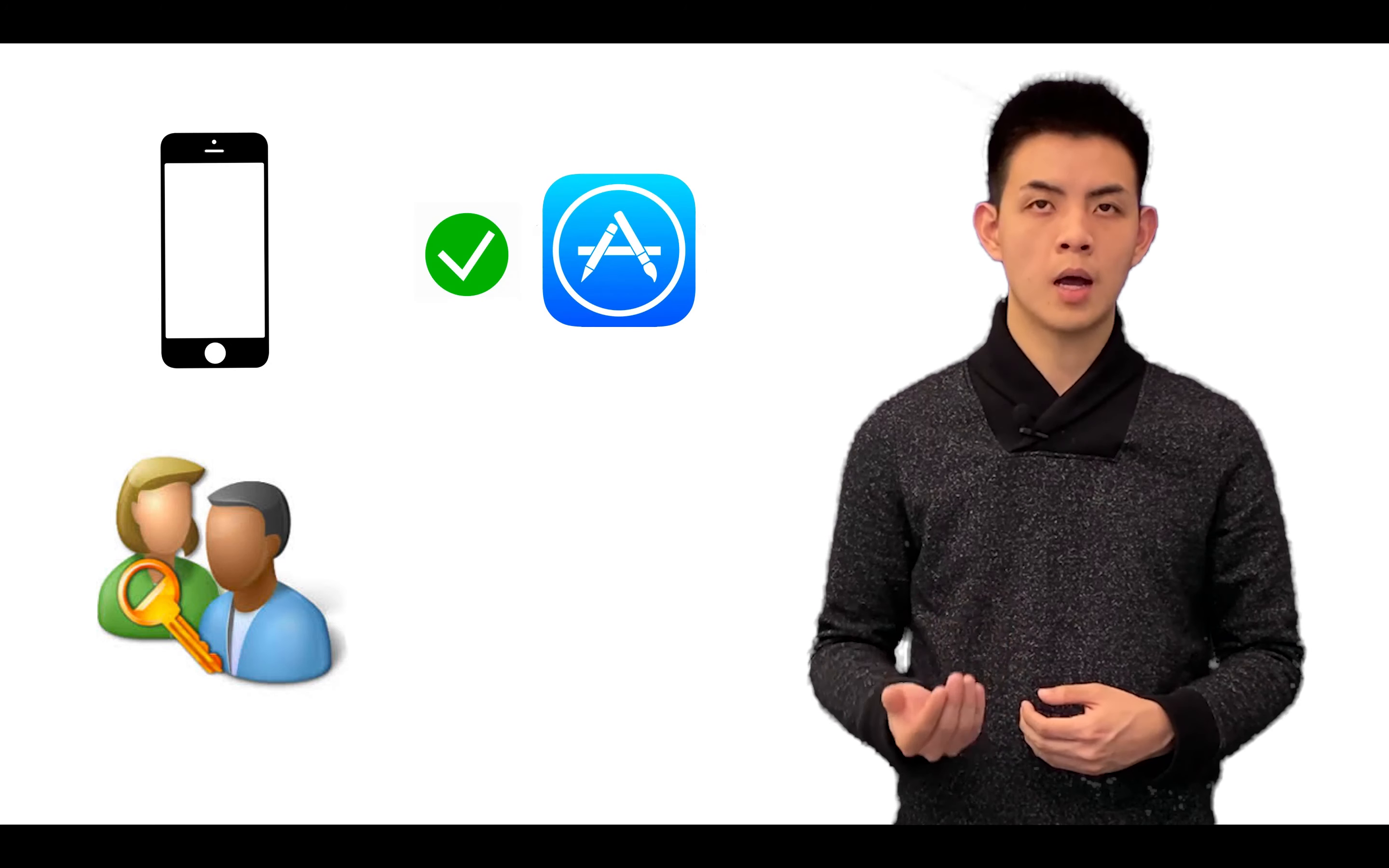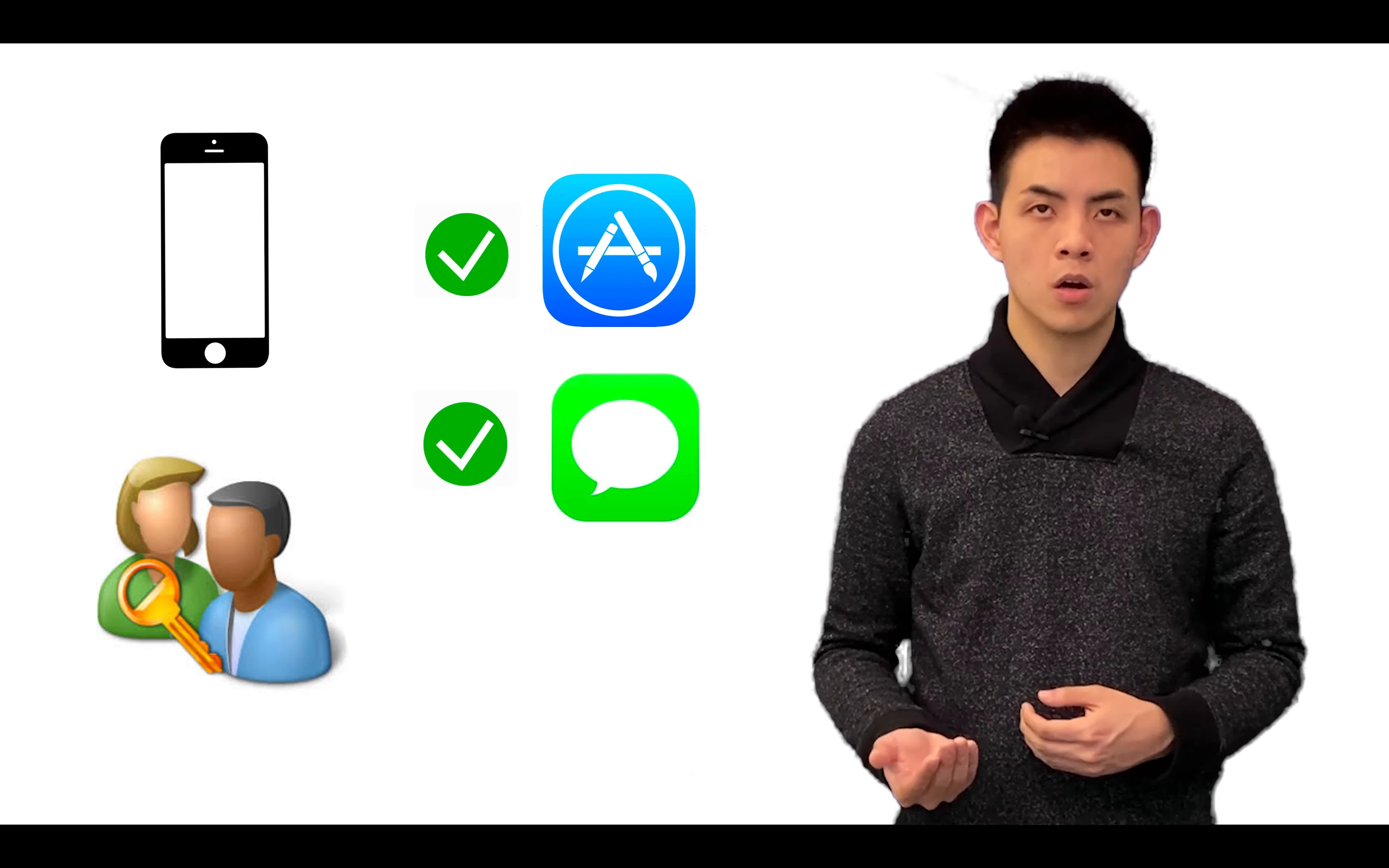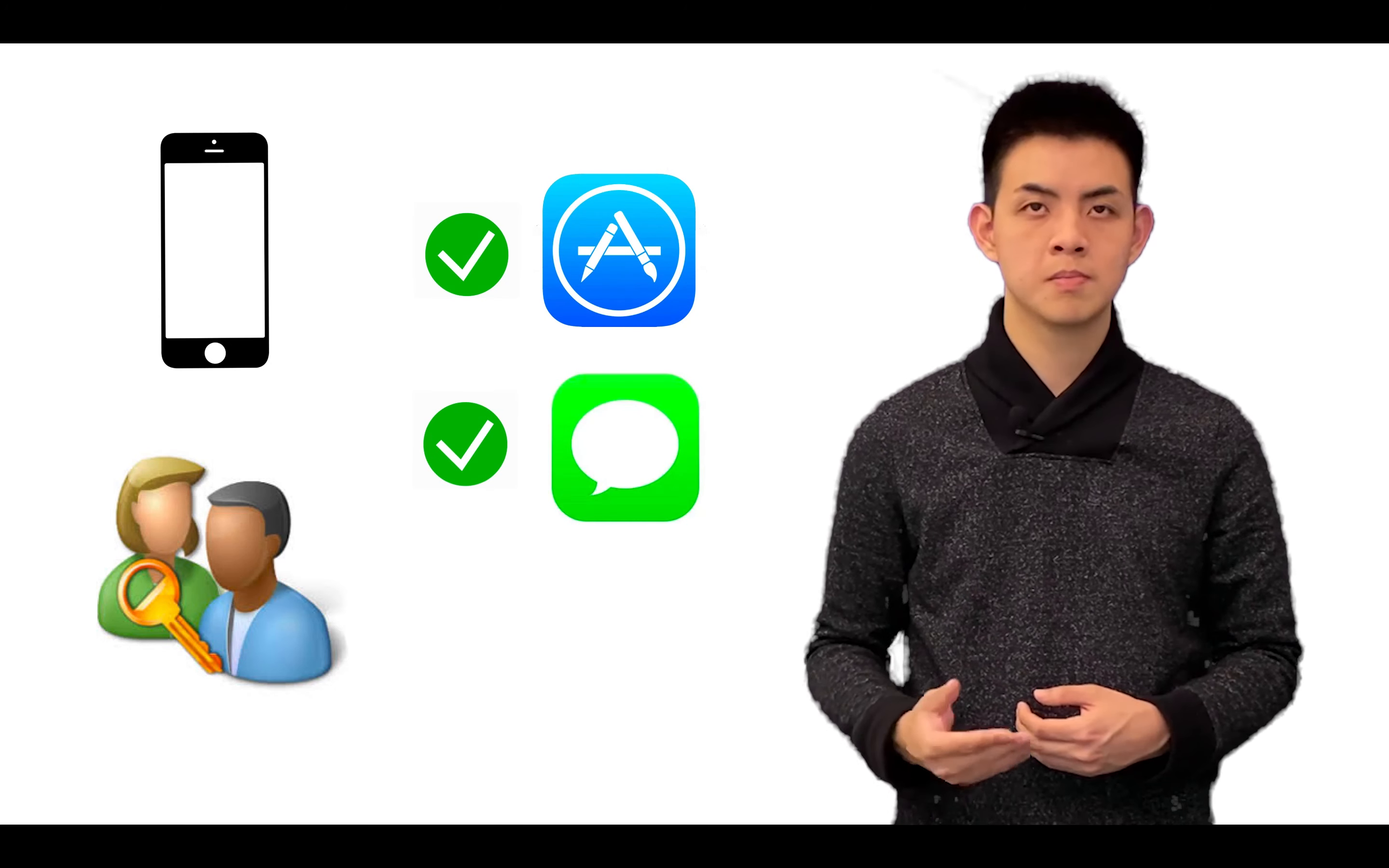Similarly, an iPhone also has a user account concept. When you're using the iPhone, you're using a regular user account. It allows you to open apps you downloaded, make phone calls, and send text messages.